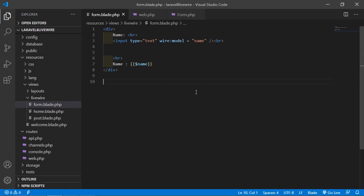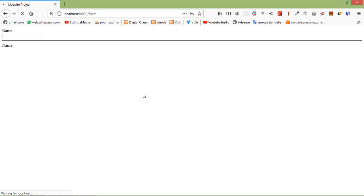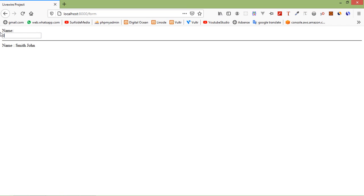Save this file and let's check this. Switch to the browser and refresh the page. Now enter any name — typing 'Smith' and here you can see the value. Change the text to 'Jennifer' and you can see the real-time text updating.